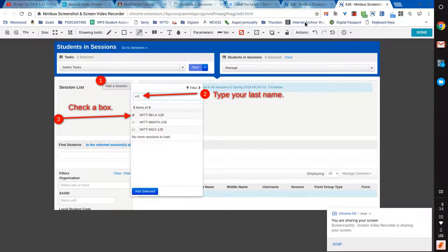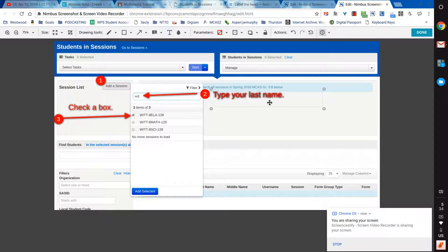And then number four is an easy one. I'm going to go back to my number and just have them click the Add Selected button.